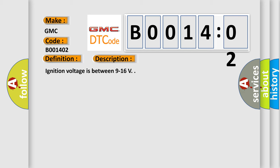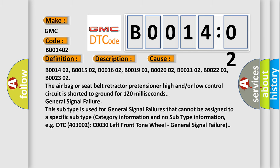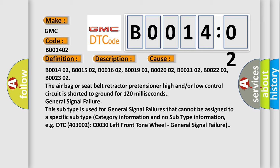This diagnostic error occurs most often in these cases: B001402, B001502, B001602, B001902, B002002, B002102, B002202, B002302. The airbag or seat belt retractor pretensioner high and low control circuit is shorted to ground for 120 milliseconds.